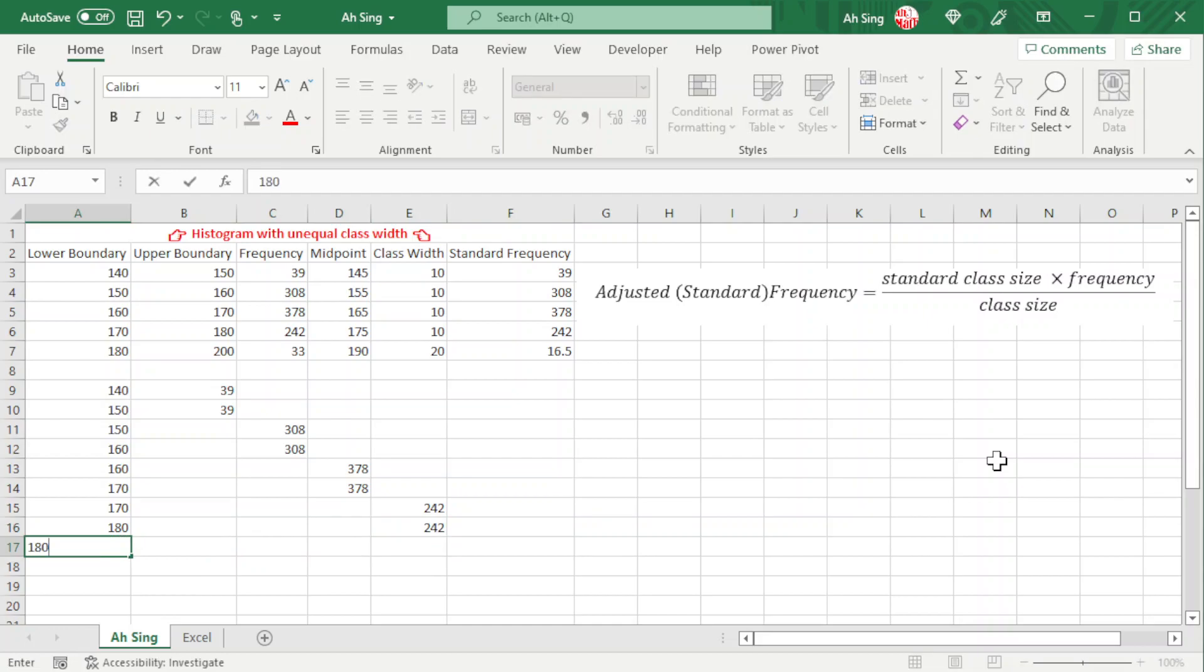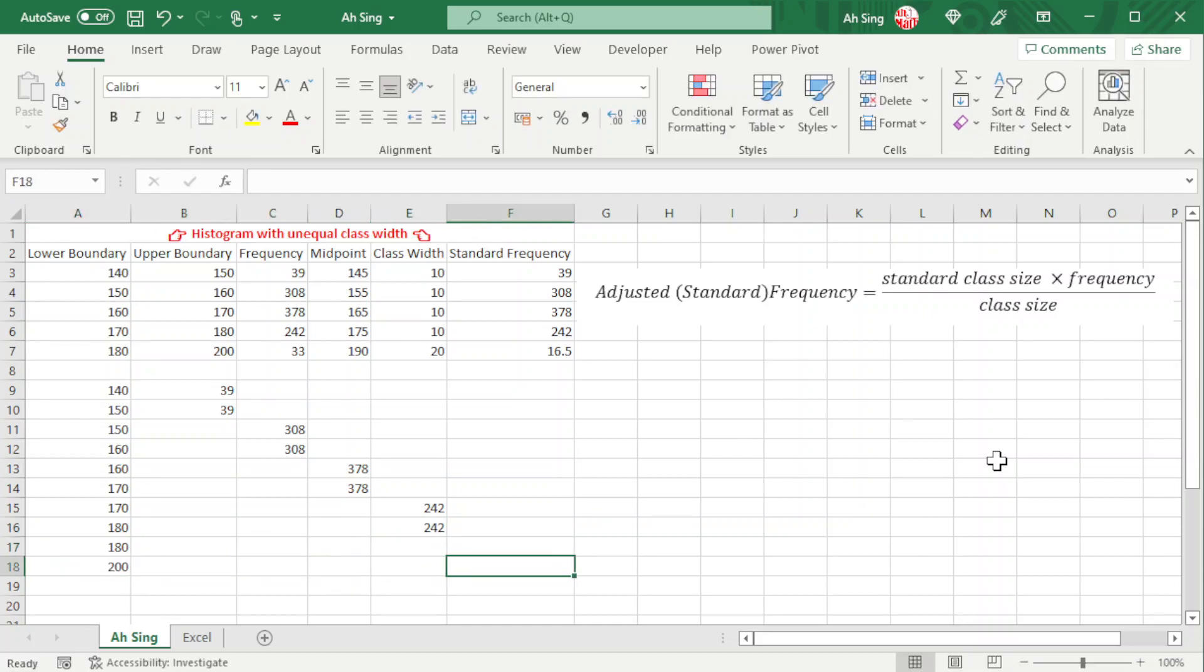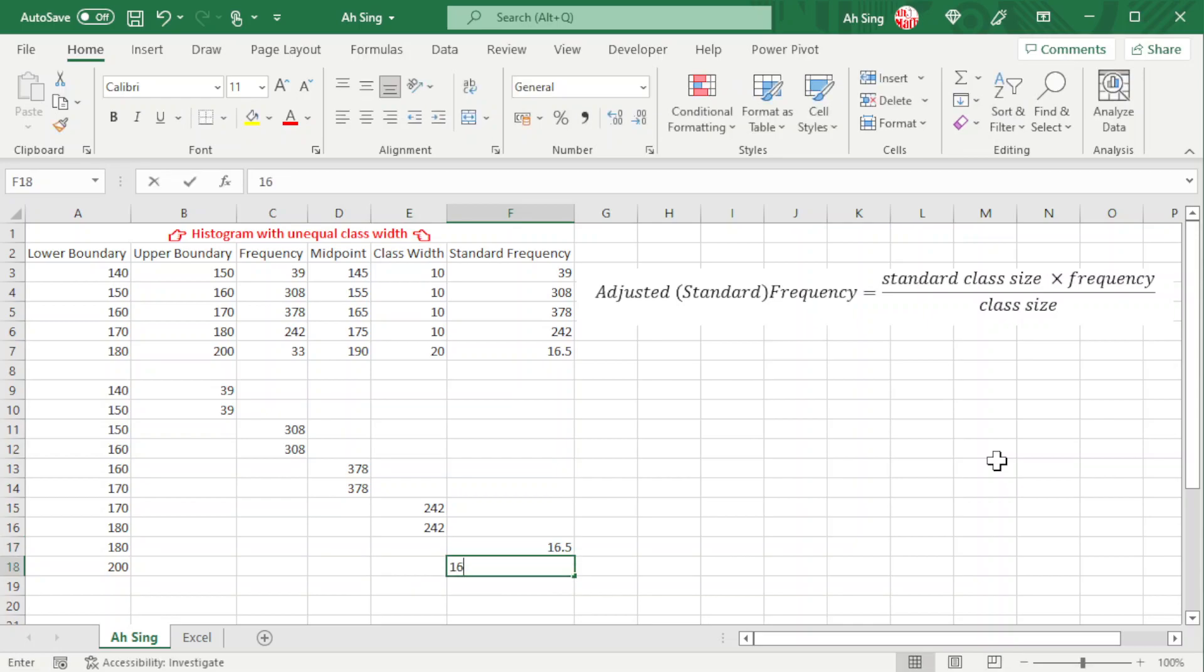The last class is 180 to 200 with adjusted frequency 16.5.